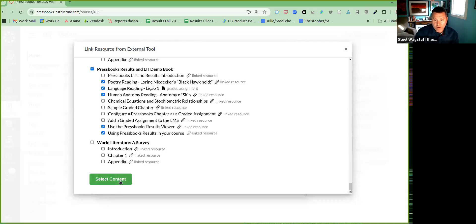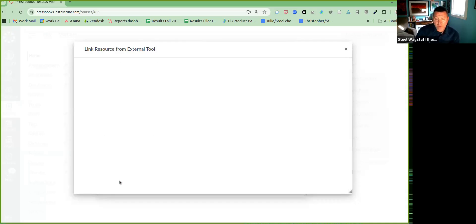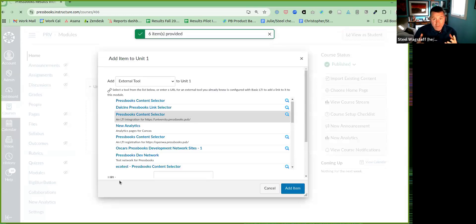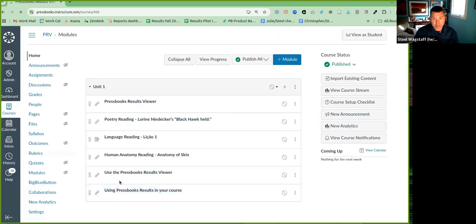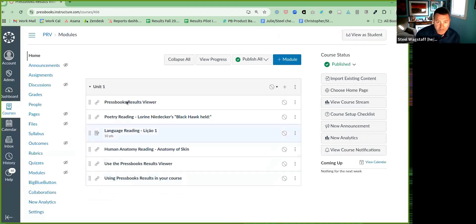And then when I'm done, I'll click select content. In this case, I brought in five links and the Pressbooks Content Selector.